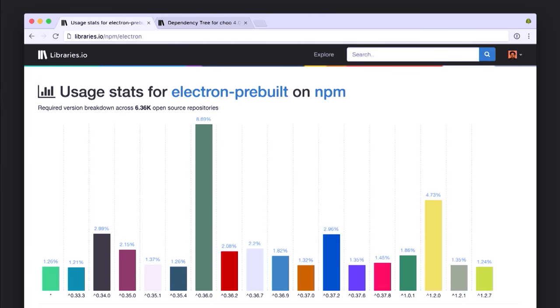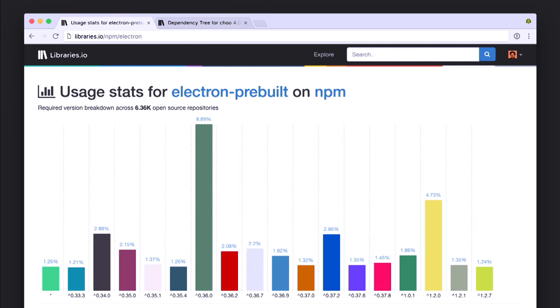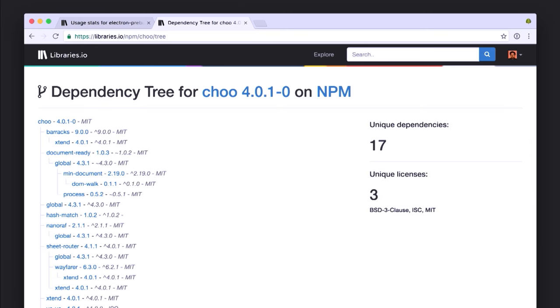Here's an example: you can use libraries.io to visualize what versions of your packages users are using. If you're considering deprecating a certain version or making any decisions about your product, you can refer to this to see whether you still have tons of users on an old version. They also recently released a dependency tree so you can see an expanded tree of all the dependencies in your package.